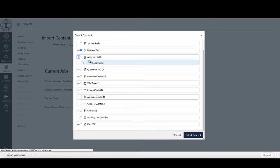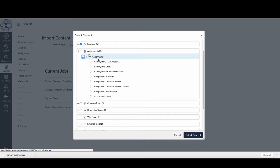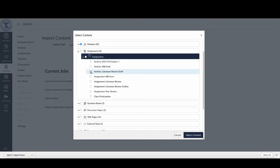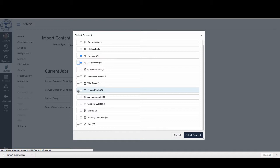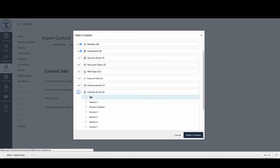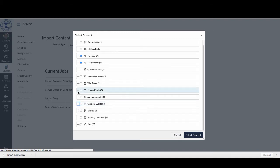For assignments, I can bring in a complete assignment group — this course had one group called Assignments containing eight assignments — or I can bring in just a single assignment or a couple. The same applies to question banks, discussion topics, all pages I created, any tools integrated into the course, and announcements. While assignments automatically create calendar entries, if you created any manual calendar entries you can bring those individual ones in as well. This is particularly useful if you had Canvas adjust dates during import. Rubrics, learning outcomes, and all files are also available.